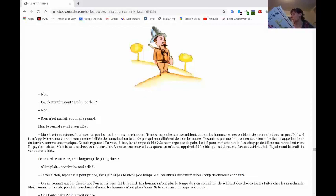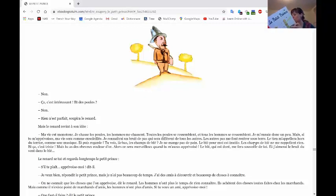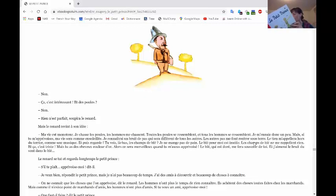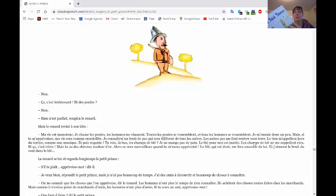Mais tu as les cheveux couleur d'or. Alors, ce sera merveilleux quand tu m'auras apprivoisé. Le blé, qui est doré, me fera me souvenir de toi. Et j'aimerai le bruit du vent dans le blé. Le renard se tue. Et regarda longtemps le petit prince. S'il te plaît, apprivoise-moi, dit-il.